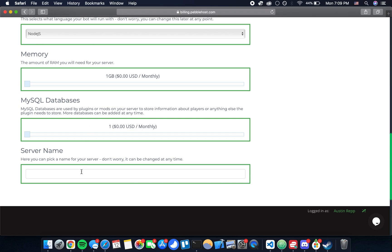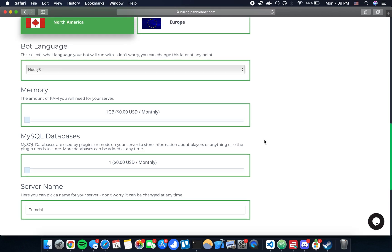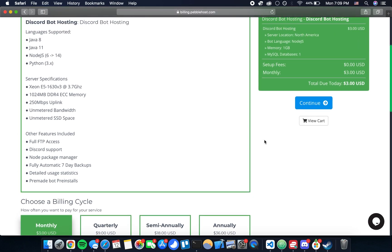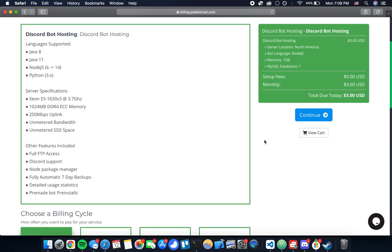Then you can pick a server name. This doesn't really matter what you call this but you just have to put one or it's not going to let you continue. Once you've made sure that's all correct you can hit continue here on the right hand side and it's going to take us to a checkout.